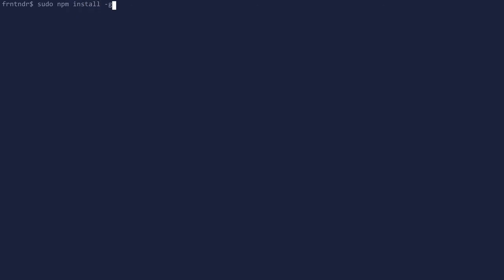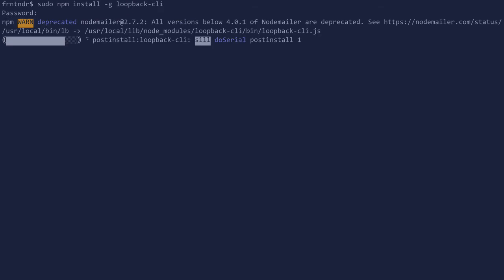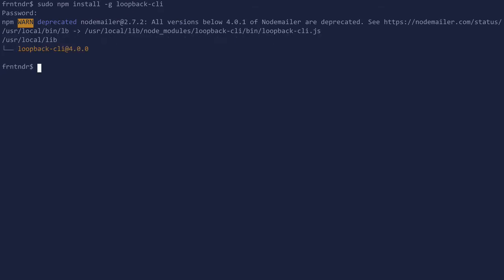Install loopback CLI globally from NPM and create a new project.